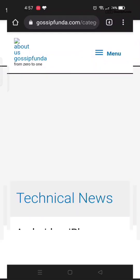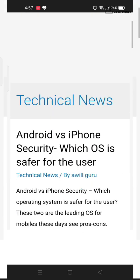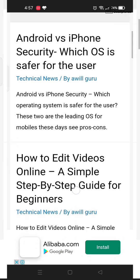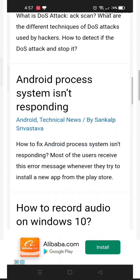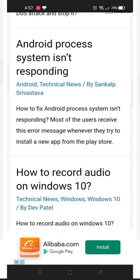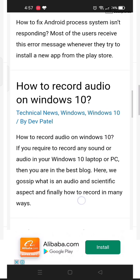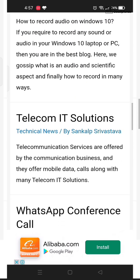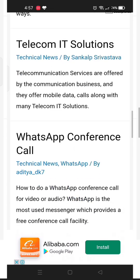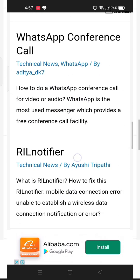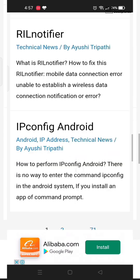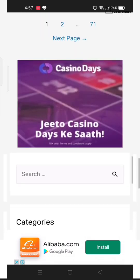If you want to know more details, please check out our Gossip Funda blog. The link to the blog is given in the description box below. If you have any queries, please feel free to ask in the comment box below. If you like this video, please give it a big thumbs up and don't forget to share and subscribe.